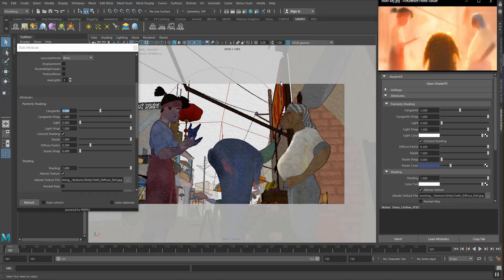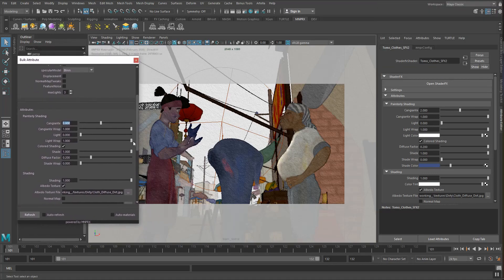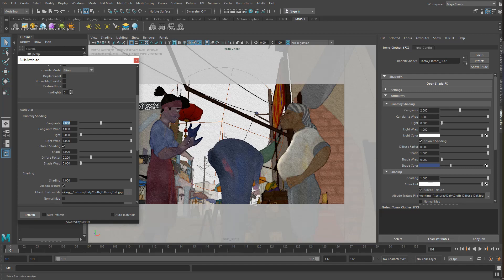In the previous video, we set up the entire scene for stylization, we set up the initial lighting, and we introduced the bulk attribute tool that allows us to modify many materials in bulk. Now it's time for the real part. We're going to stylize the scene.